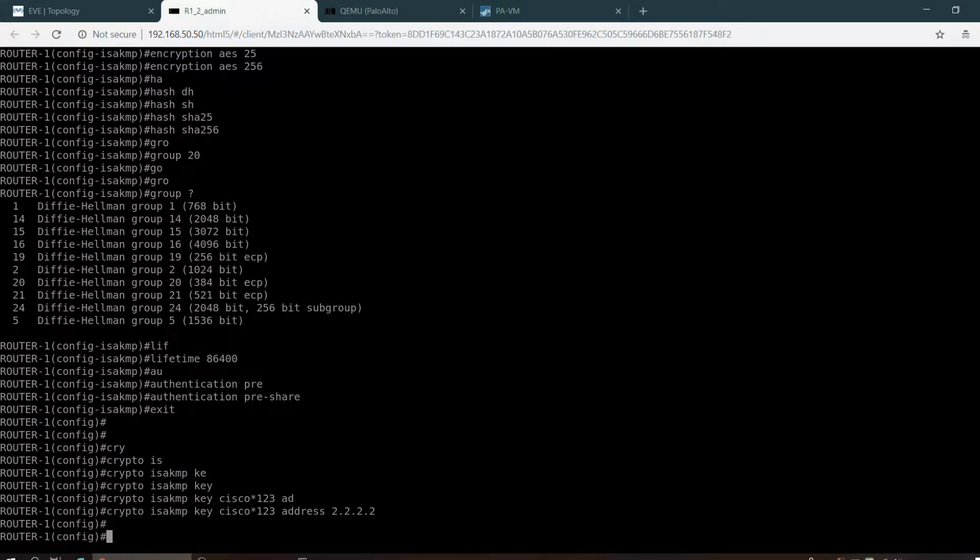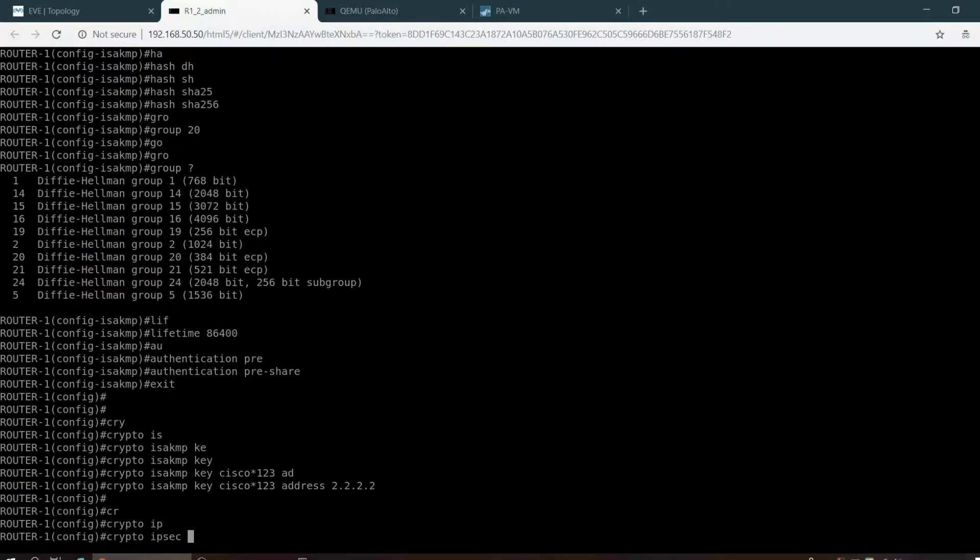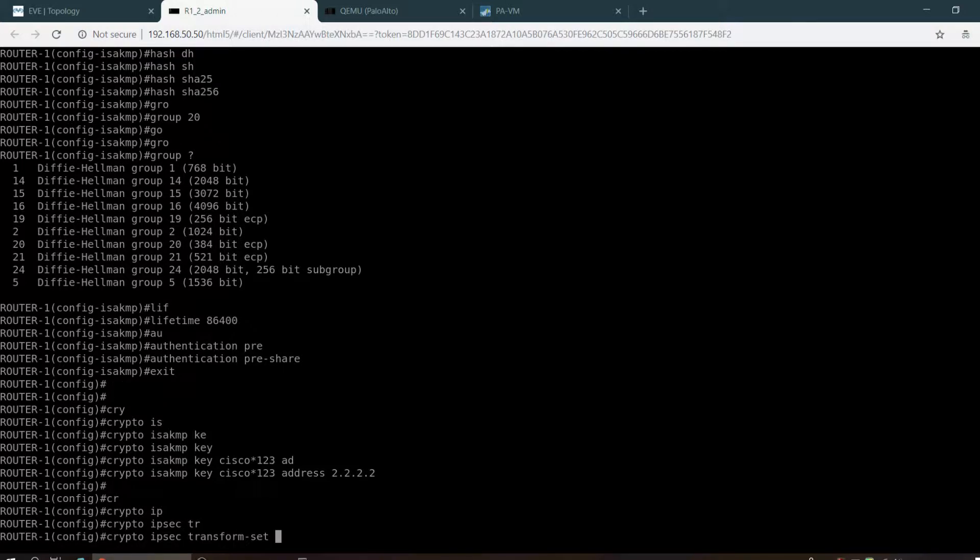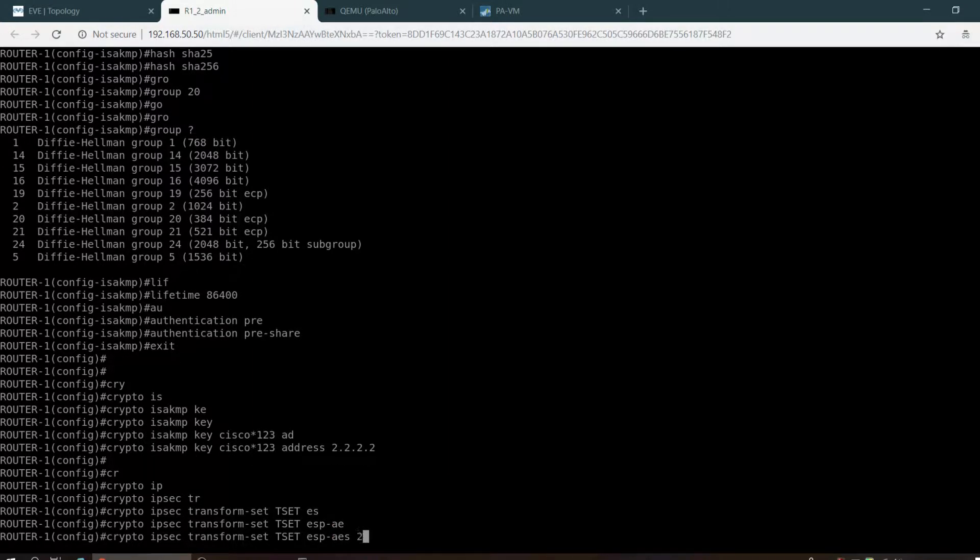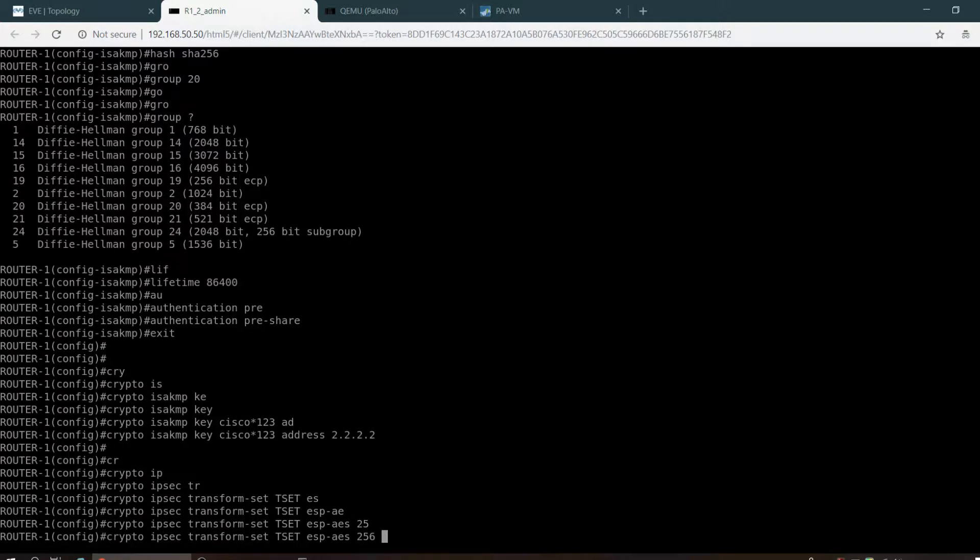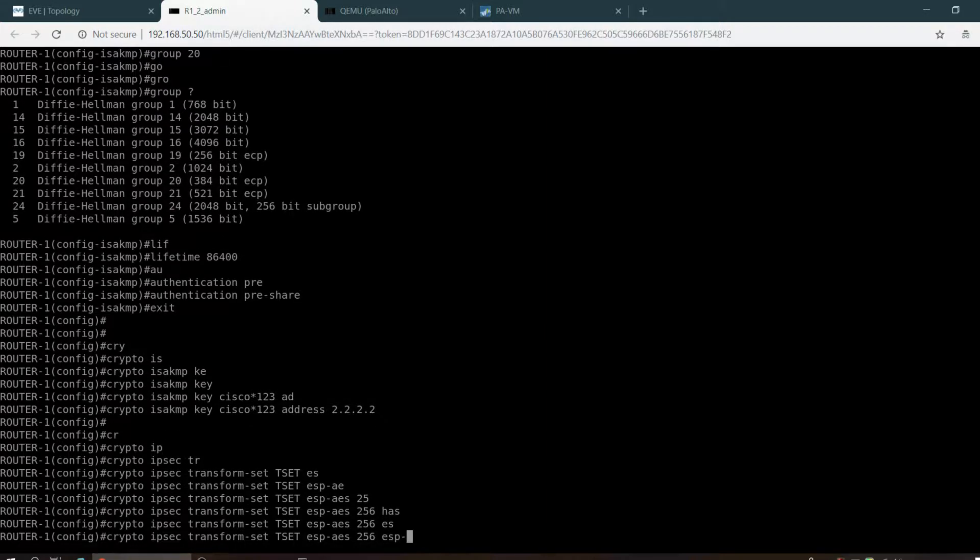Let me start the crypto IPsec transform set. Give a name TSET, ESP AES 256, ESP SHA-256 HMAC.